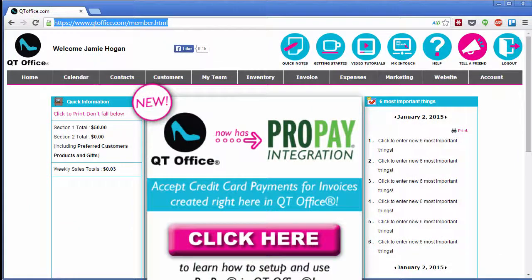With QtOffice ProPay integration, you can create invoices in QtOffice and charge your customers credit or debit card through your ProPay account.